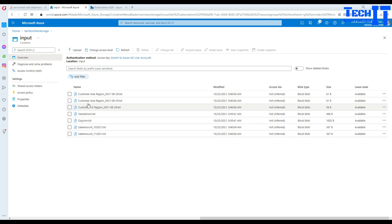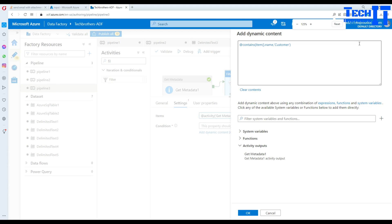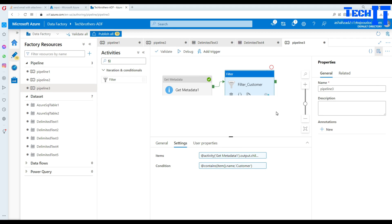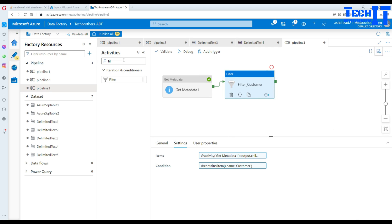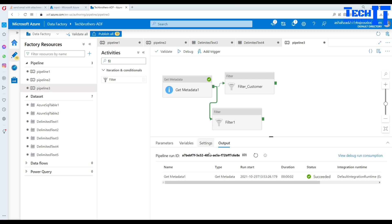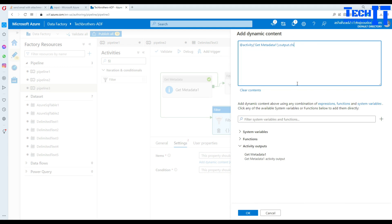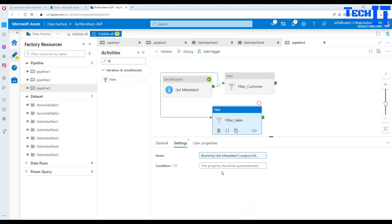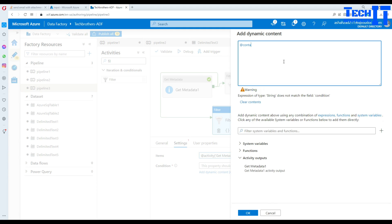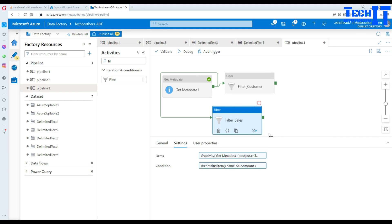You could also use a 'startsWith' function, but I'm using 'contains' to find my files. After hitting OK for the customer filter, I add another filter activity for the sale amount files. I name it 'filter sale', connect it to Get Metadata, and in Settings provide the same Get Metadata child items array. The condition uses @contains(item().name, 'sale amount').